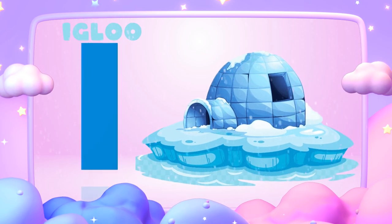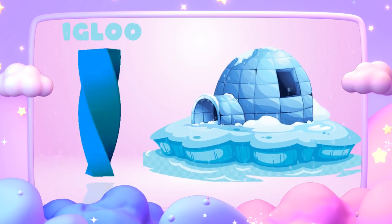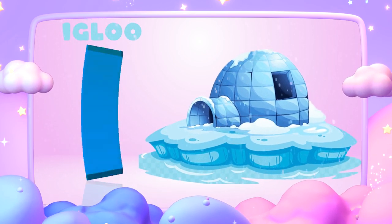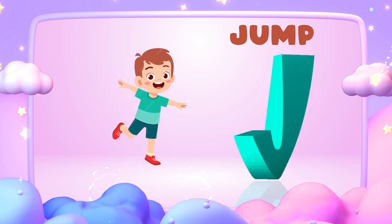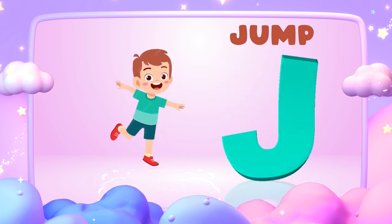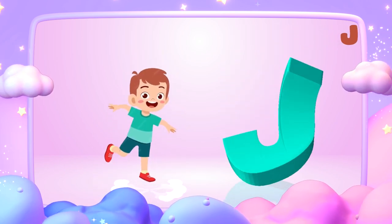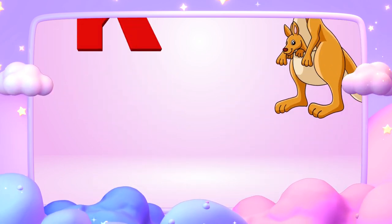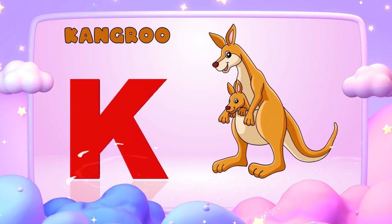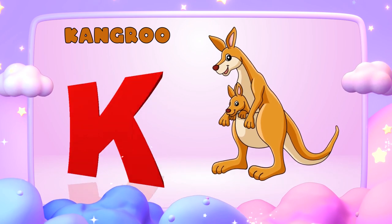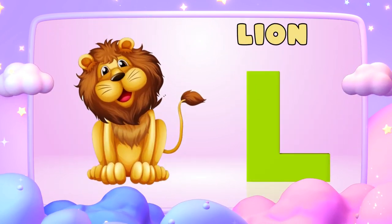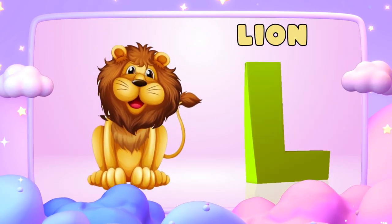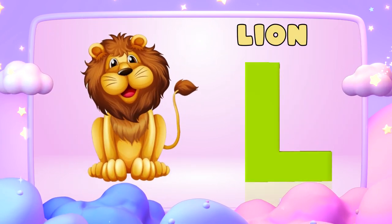I is for igloo, i-i-igloo. J is for jump, j-j-jump. K is for kangaroo, k-k-kangaroo. L is for lion, l-l-lion.